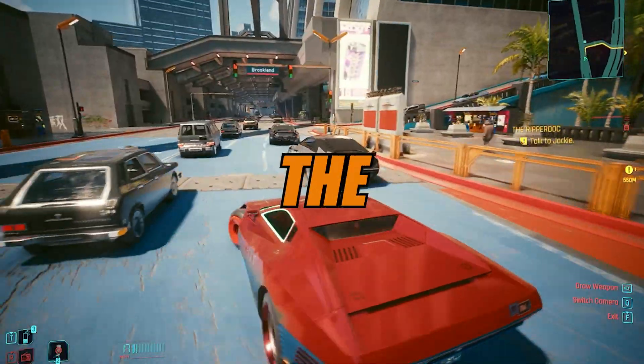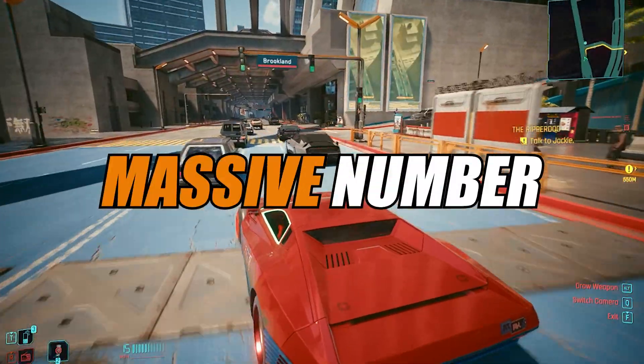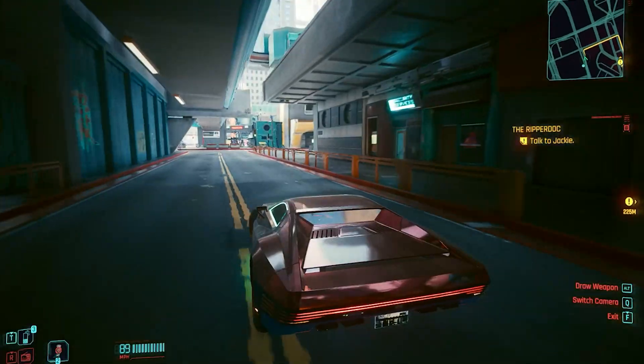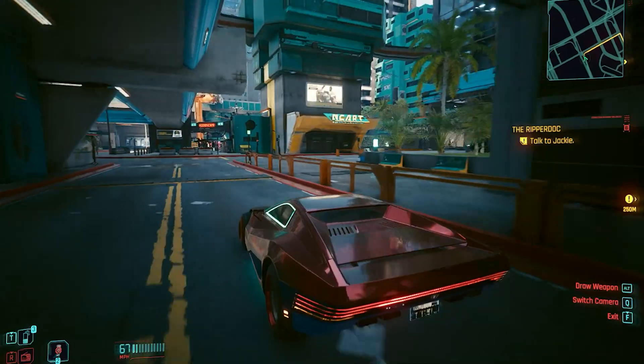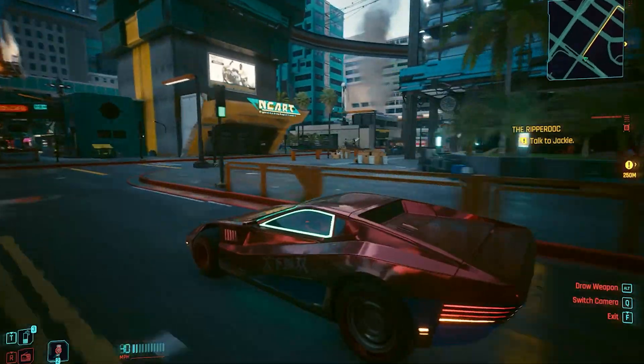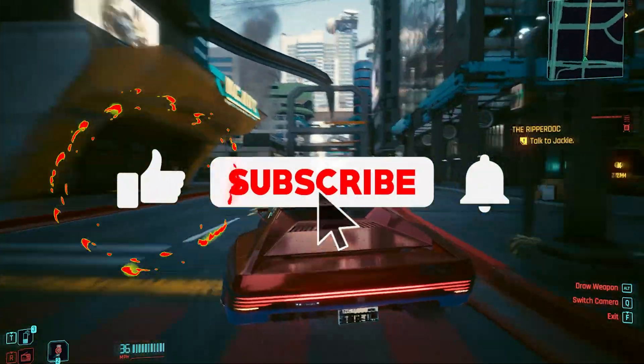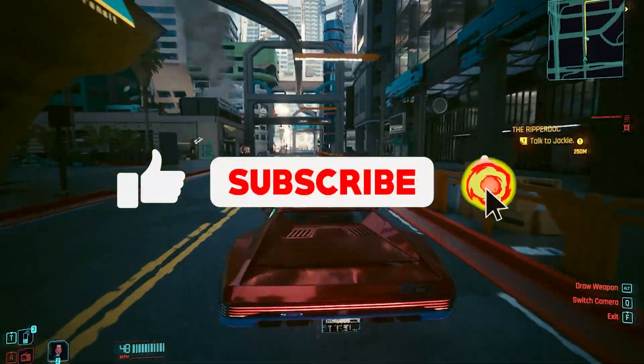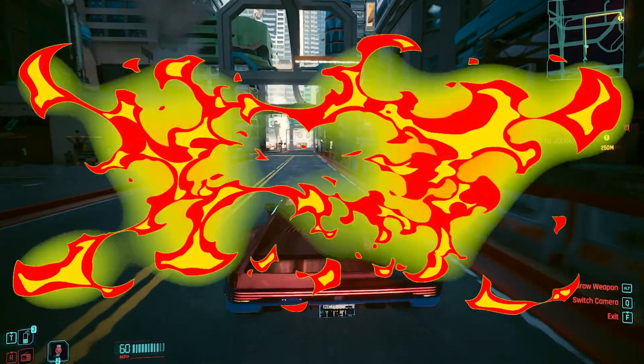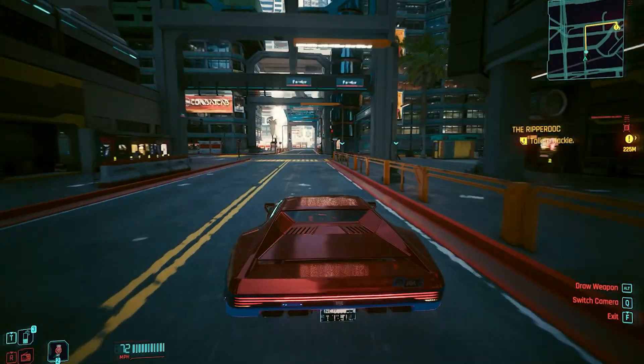This is a massive number, so make sure to watch until the end. If you're new to this channel, don't forget to like and subscribe and click the bell icon so you never miss any update from this channel.